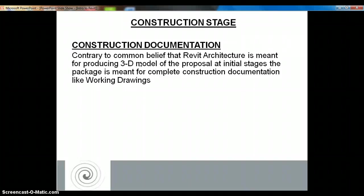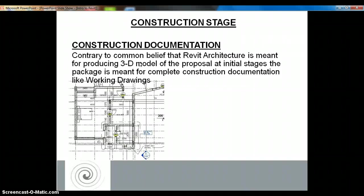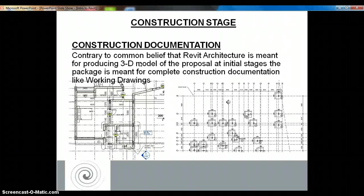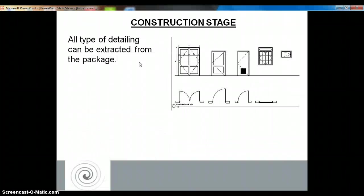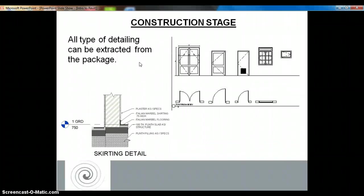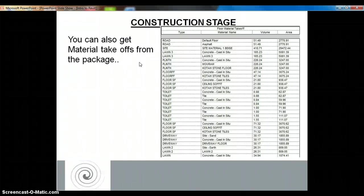It is commonly believed that BIM or Revit Architecture cannot be used for producing construction documents — but that is wrong. You can produce any type of working drawings using this software. You can also produce any type of detailing using 2D and 3D tools available within this software, and remember that at the same time you are always producing BOQs of your project.